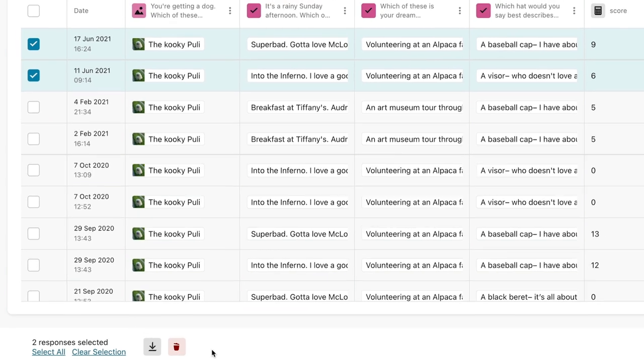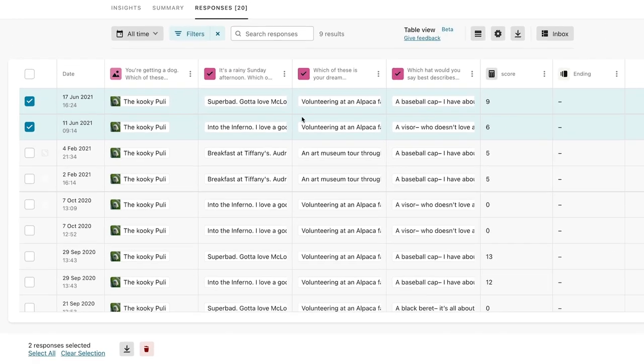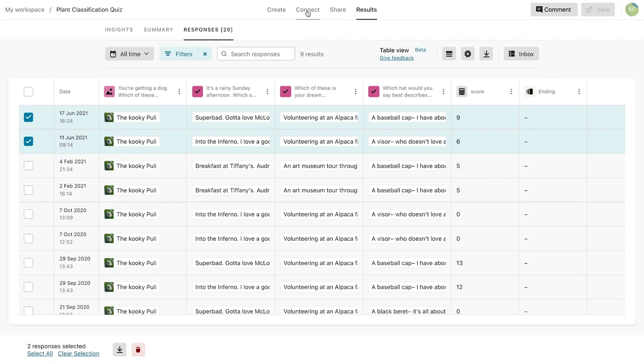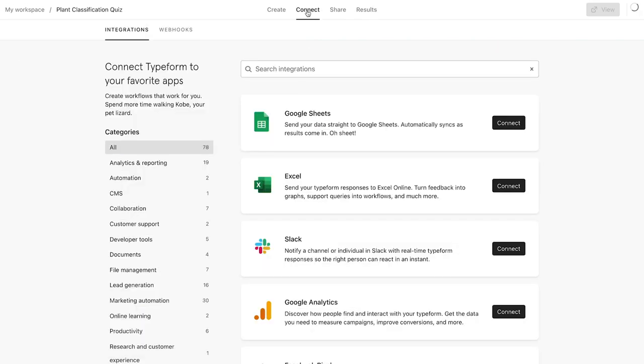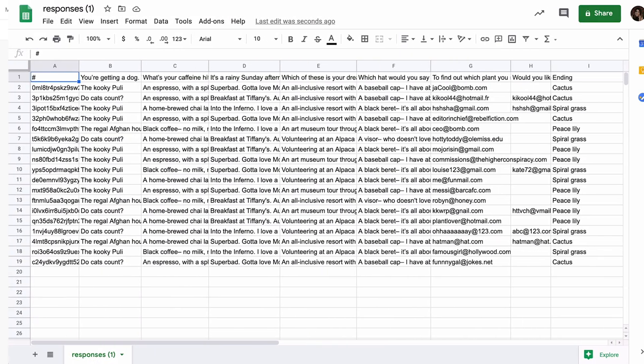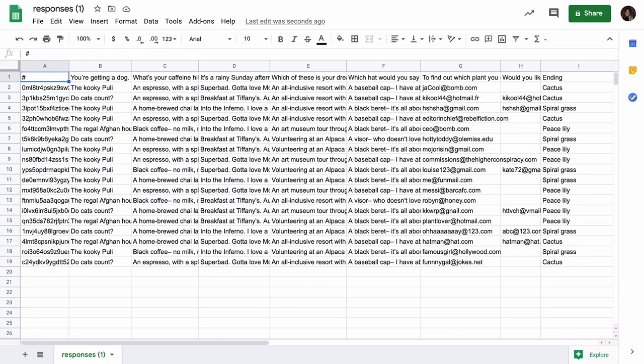Don't forget, you can also connect your Typeform to Google Sheets and get your responses automatically sent to a sheet.